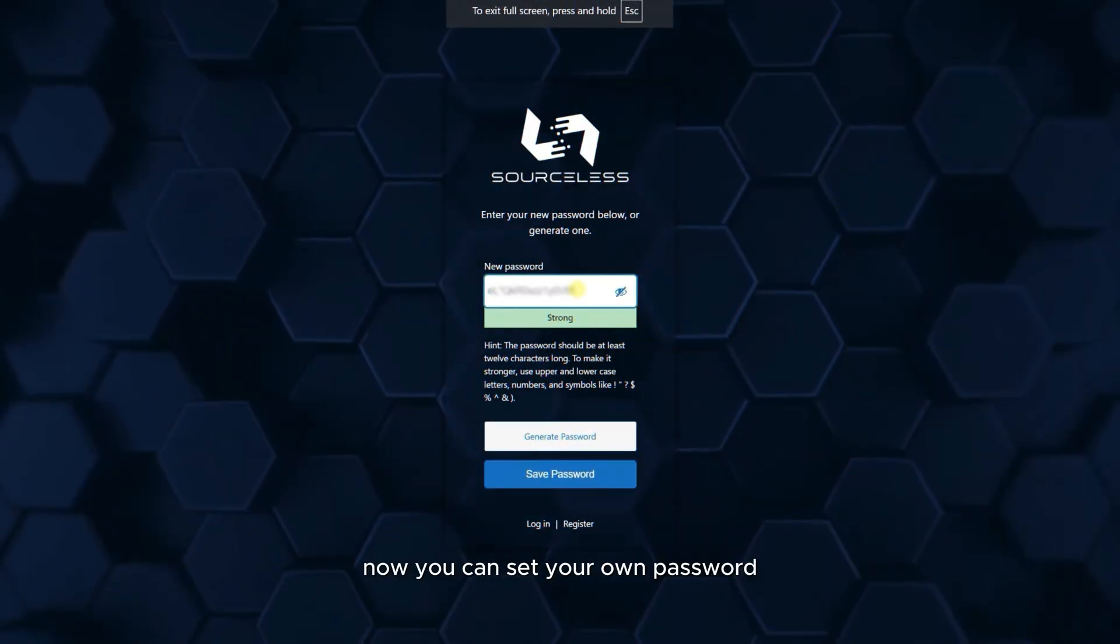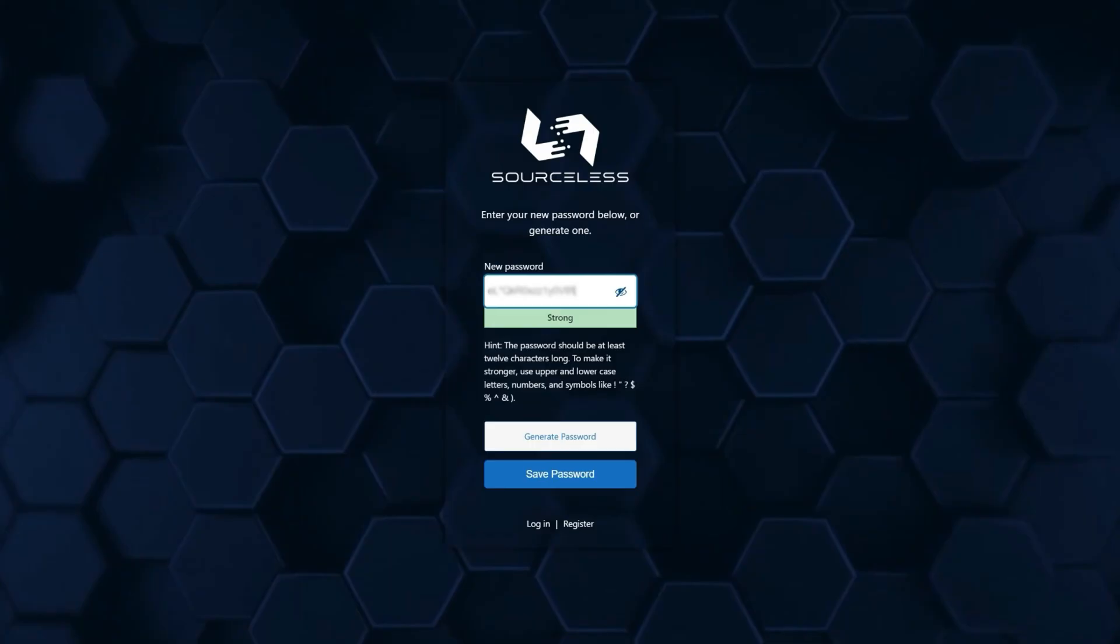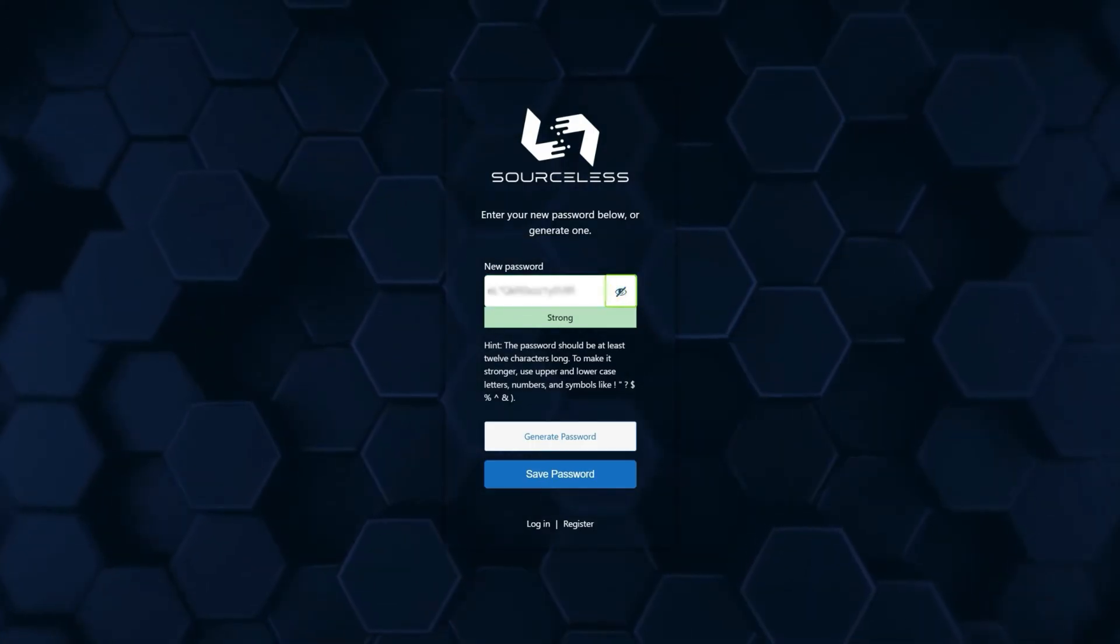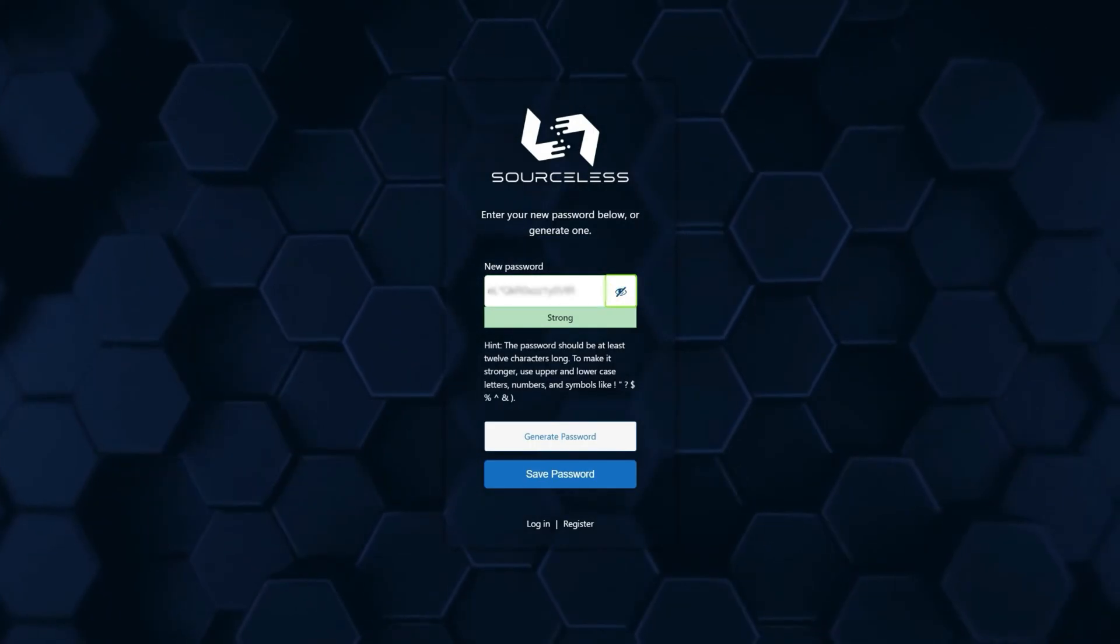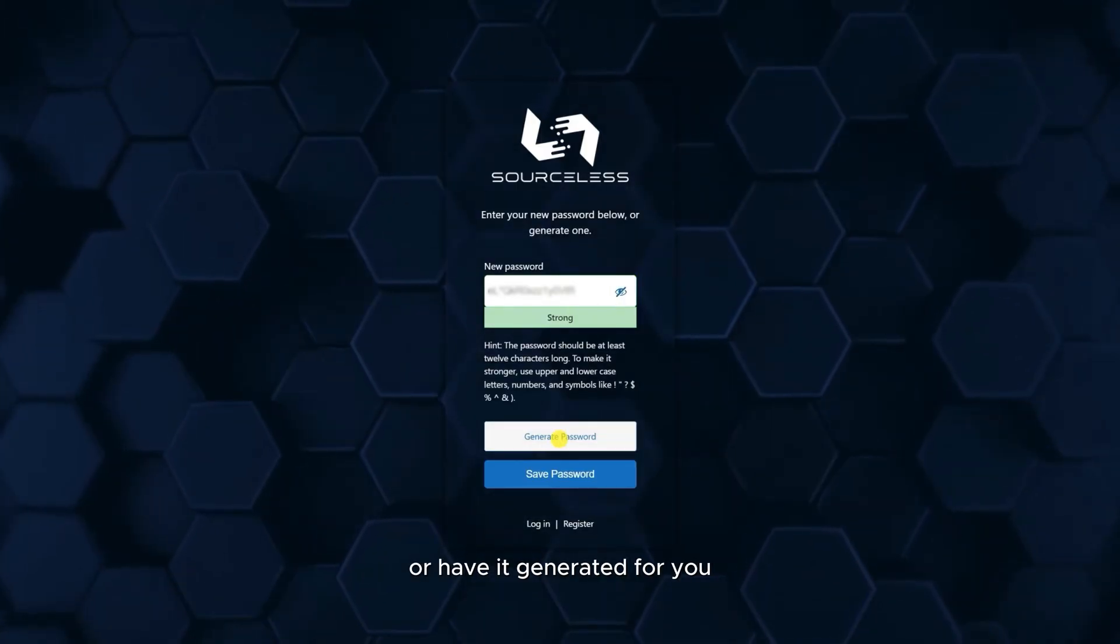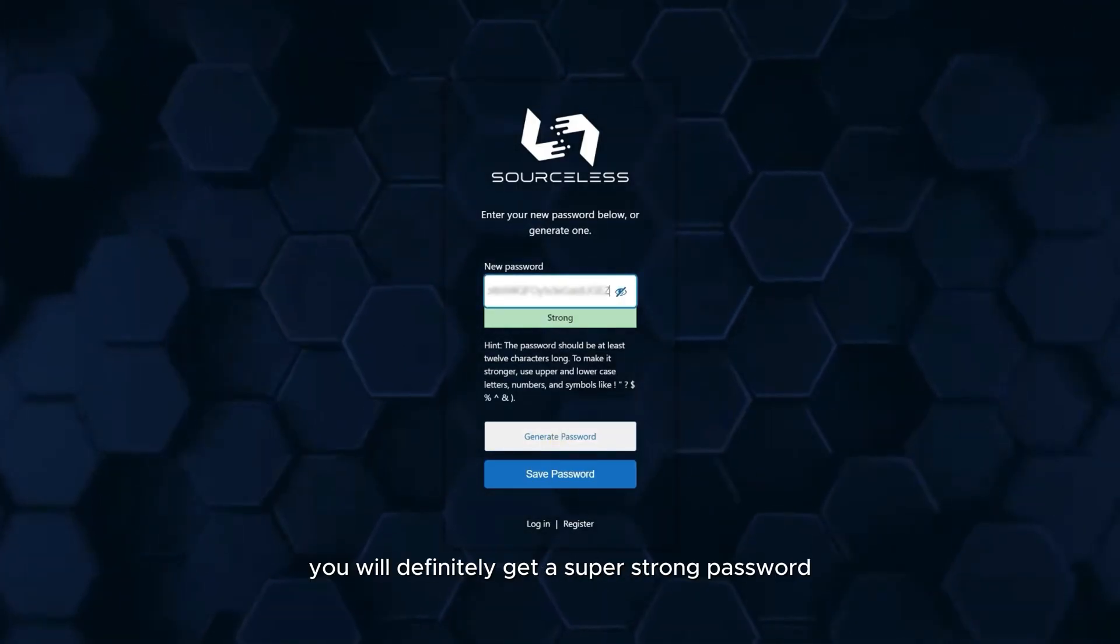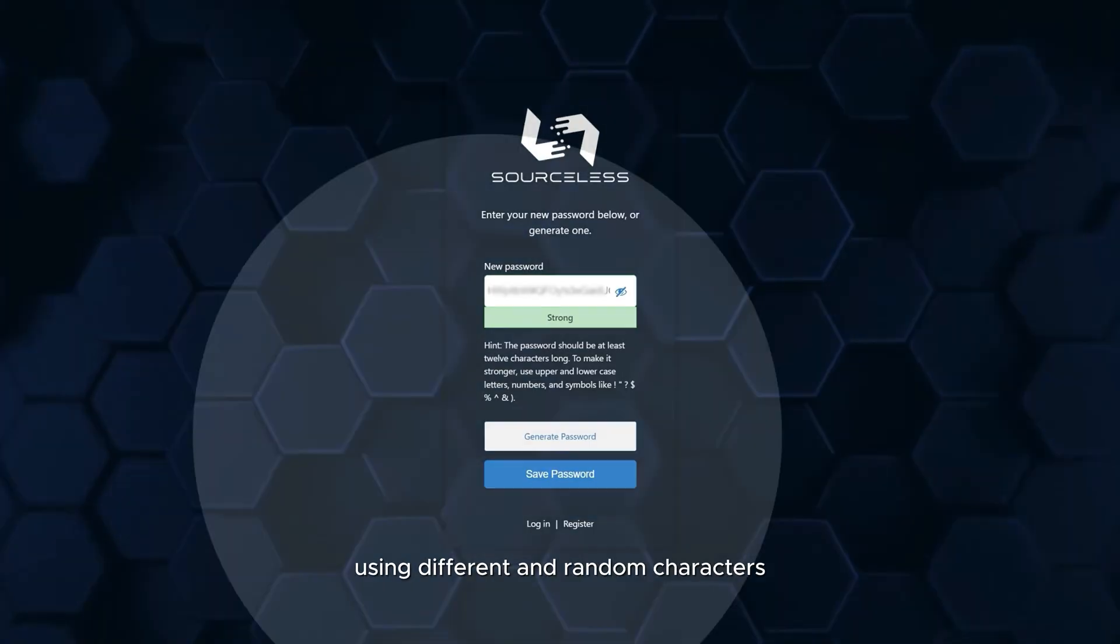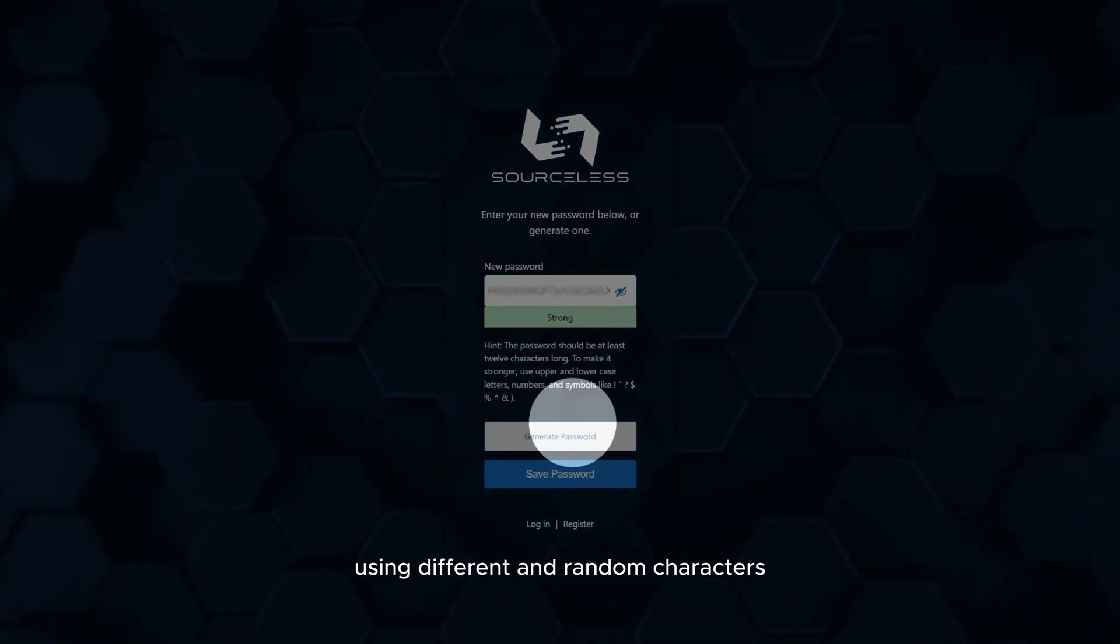Now you can set your own password or have it generated for you, in which case you will definitely get a super strong password using different and random characters.